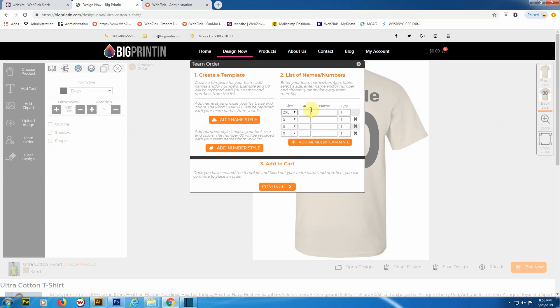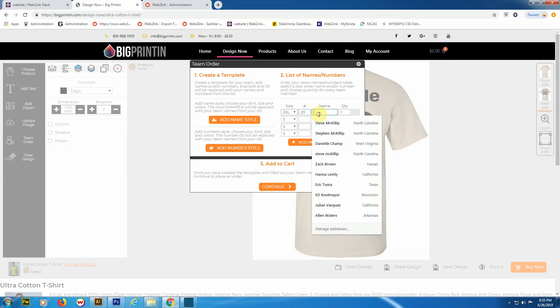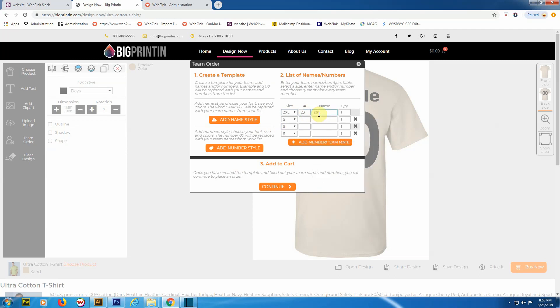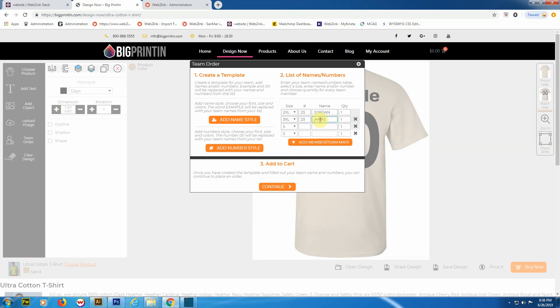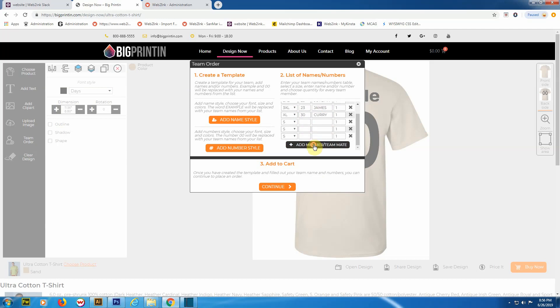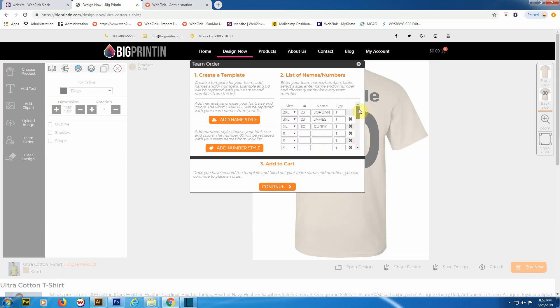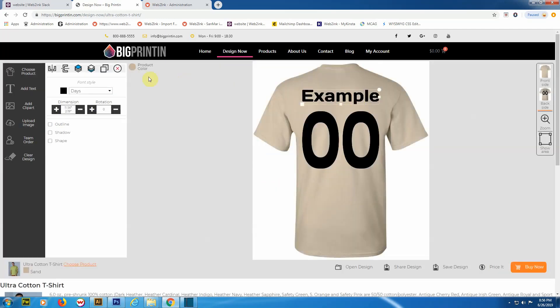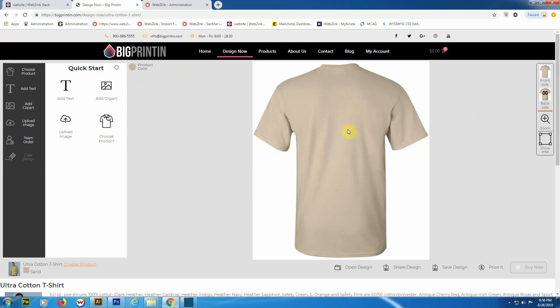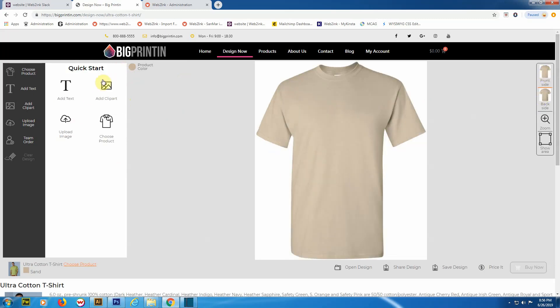Once again, we're going to click on 'Team Order', and then we're just going to fill in all of our shirt sizes, our numbers, and how many we need. Let's see here, we'll do a 3XL, just one of each. This can just go on and on. You can add as many people as you like and make your list as long as you'd like. Now, once you're done with that, you would click 'Add to Cart'. For now, we're just going to close this and get rid of this design altogether.